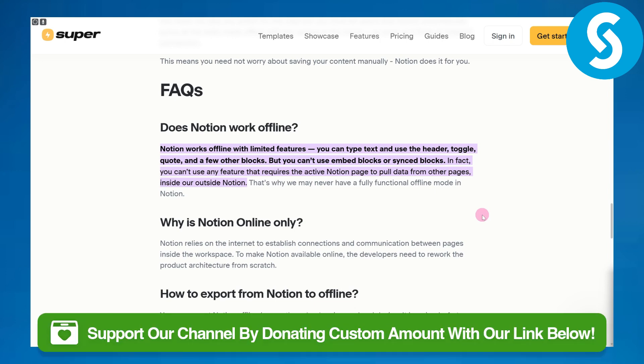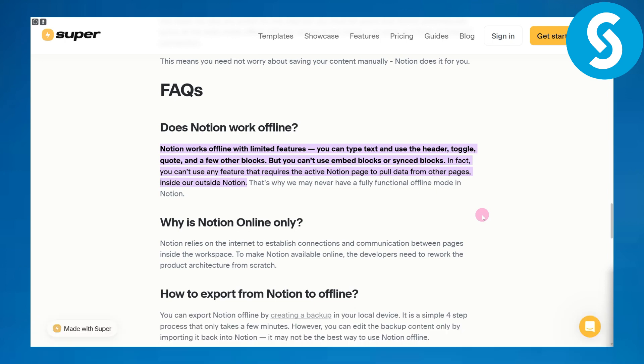Before we answer this question, you can head over to the link in the description of this video to donate to our channel, which will be much appreciated.